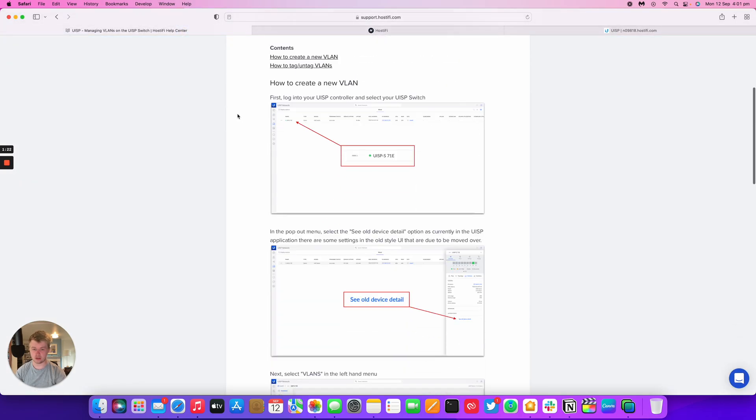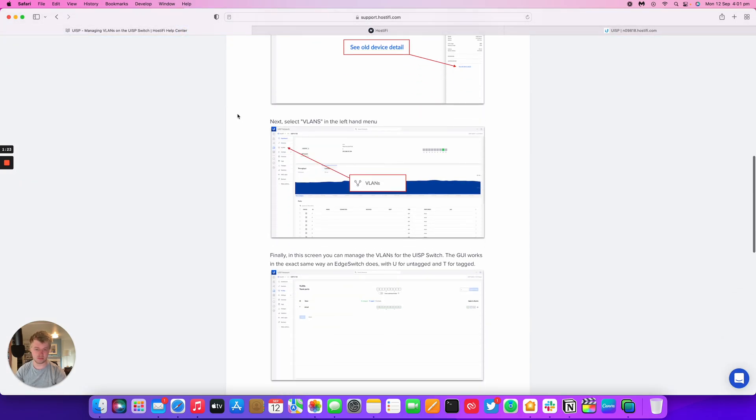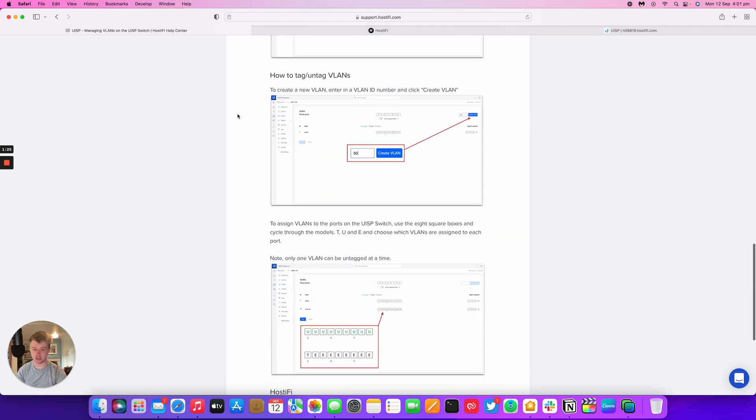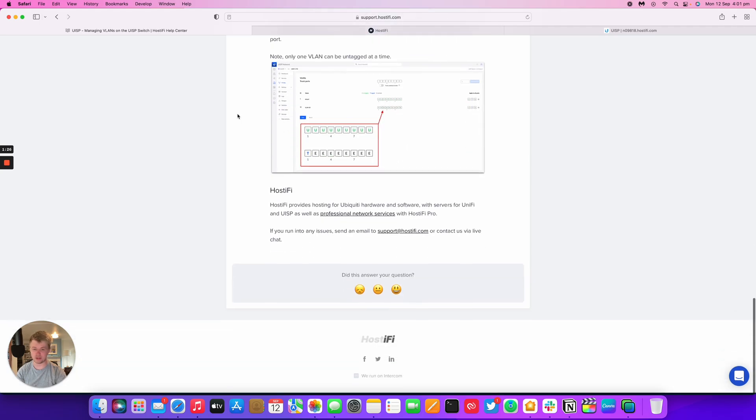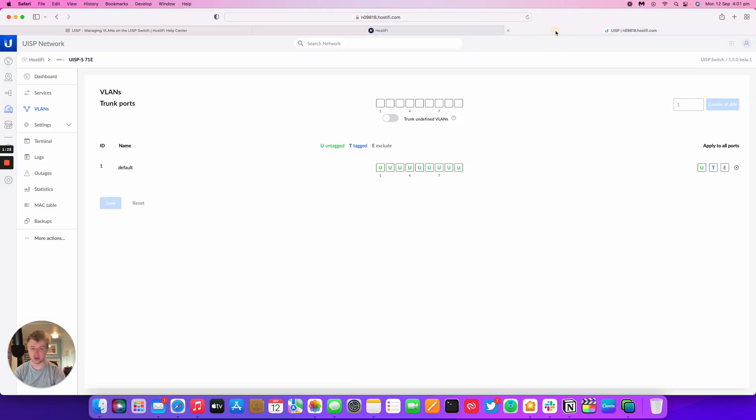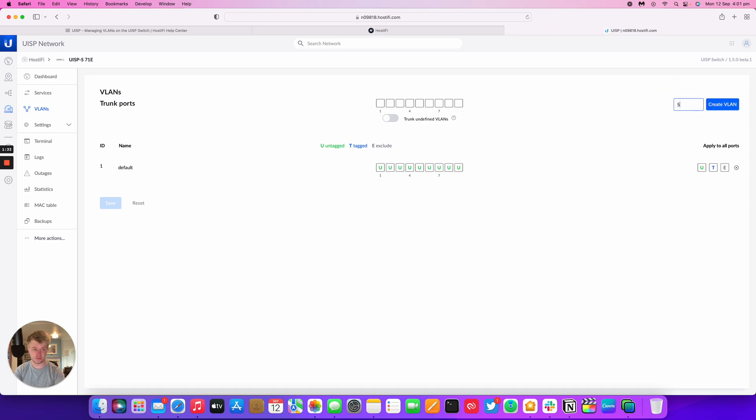In our guide, it shows how to make a new VLAN, goes through the process and how to tag VLANs as well. We'll do that in video form as well. We're going to make a new VLAN on the switch. We're going to go for VLAN 50, create a VLAN.